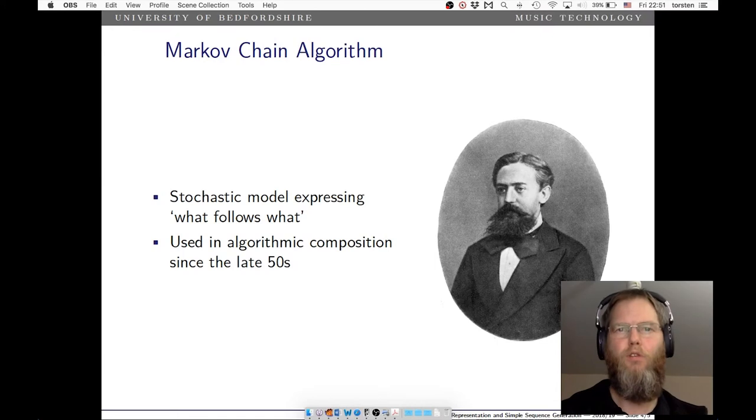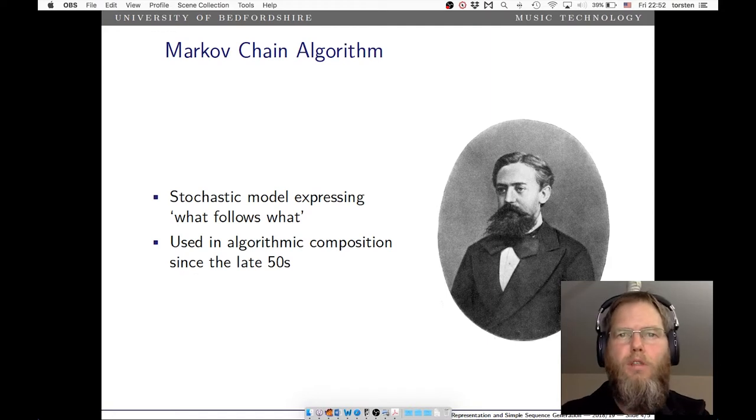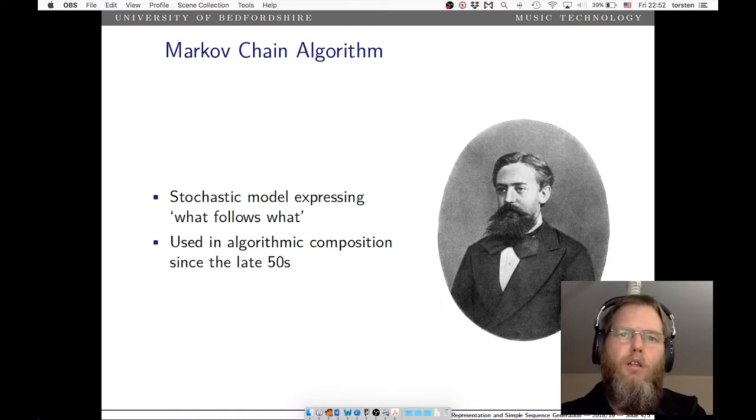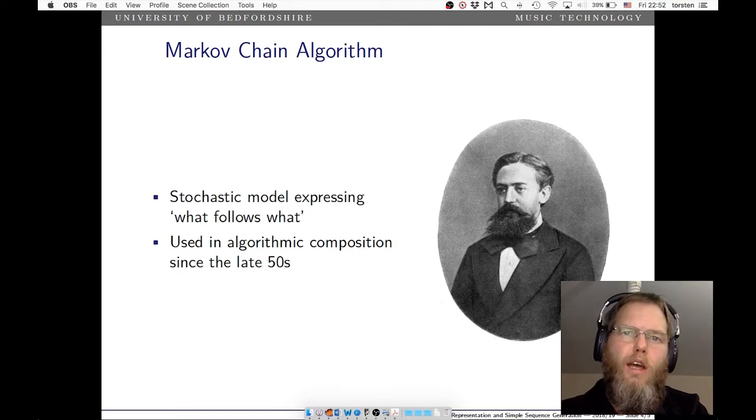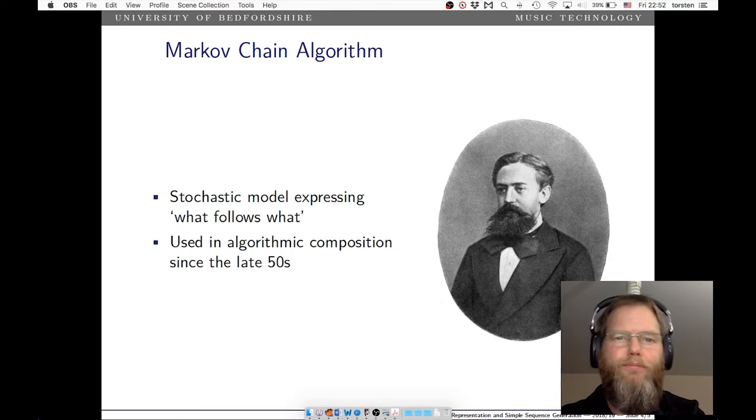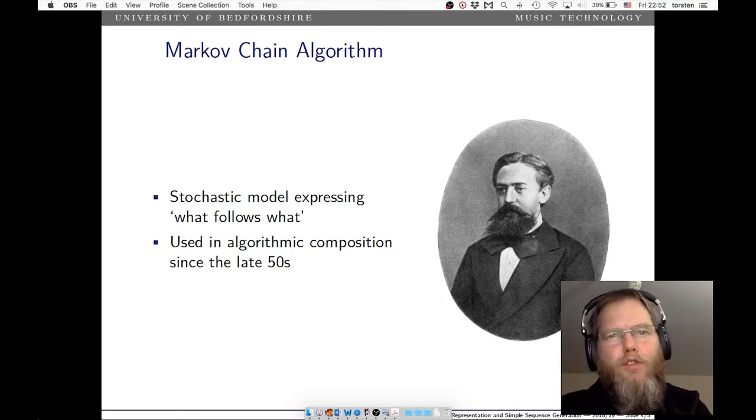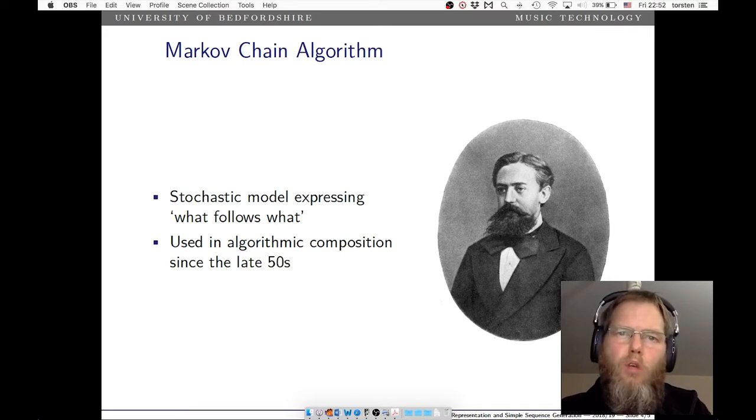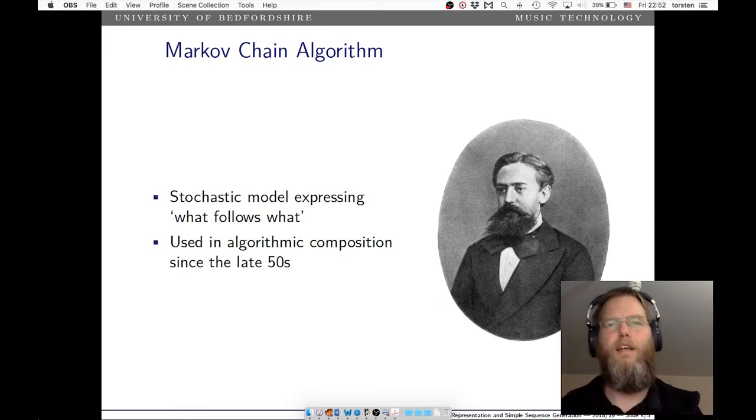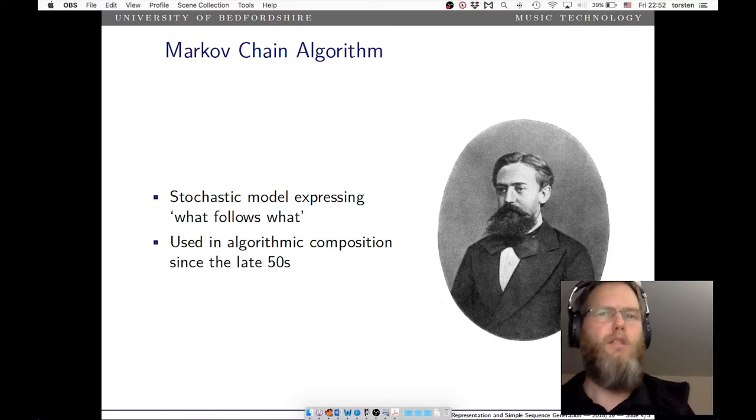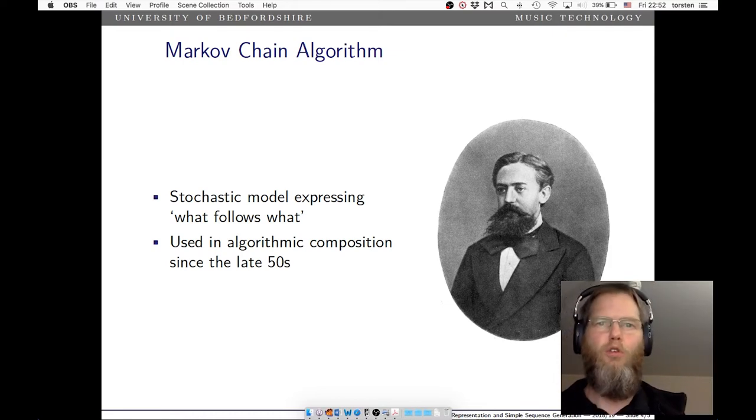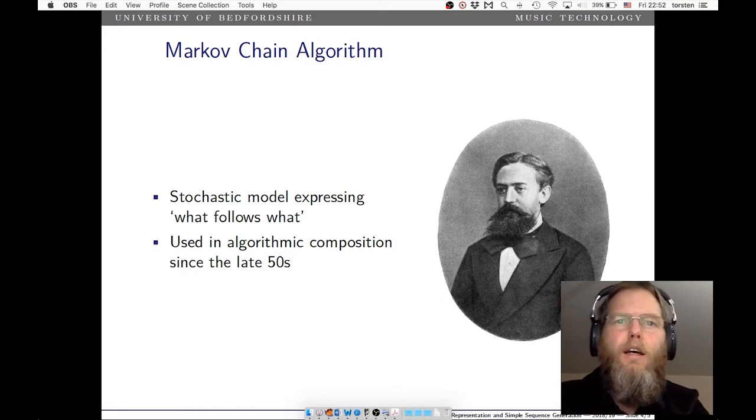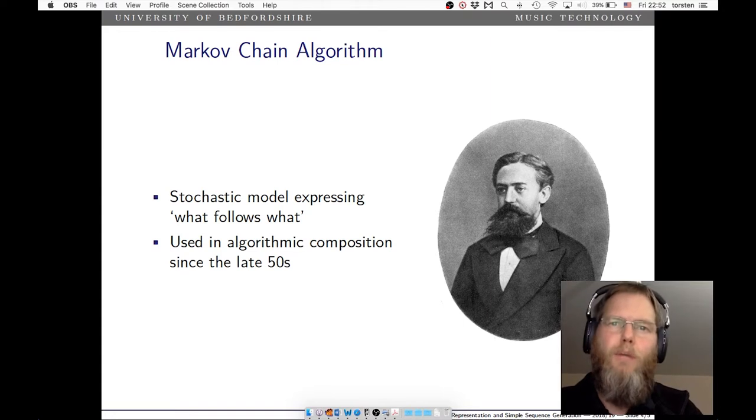In a previous video, we looked at how to generate number sequences, lists of numbers, and then interpret those numbers as pitches to create music. But the algorithms we used were relatively straightforward. Now in this video we're looking at an algorithm that is a classic of algorithmic composition that has been used since the late 50s.